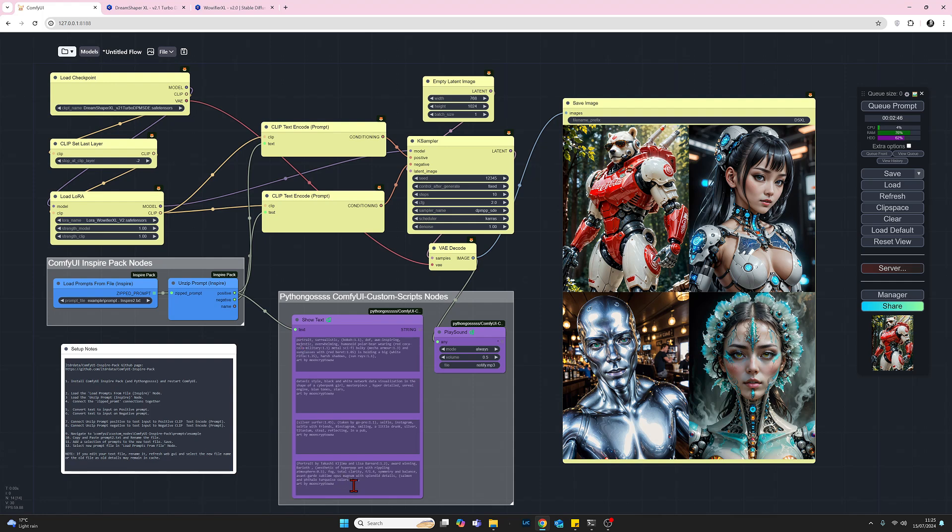Secondly, again because I've got pythongosssss installed, I've just added my Play Sound node which plays a sound when the images are finished generating. So I find that quite handy as well. And thirdly with the pythongosssss suite you get the ability to change colors of the nodes and it gives you much more versatility in choosing colors. So that's very useful too. So yep, so that's what I've done with the pythongosssss, not required but quite handy, use it if you want to.